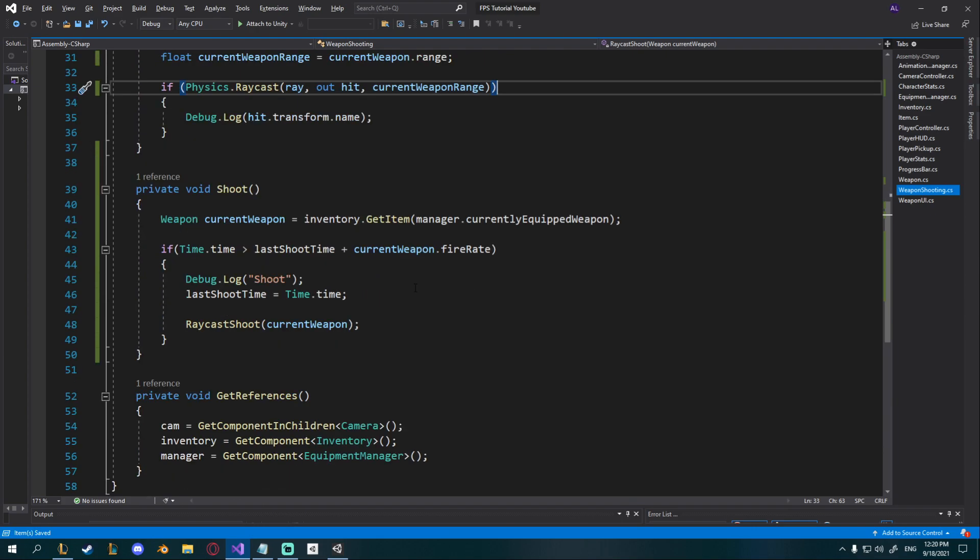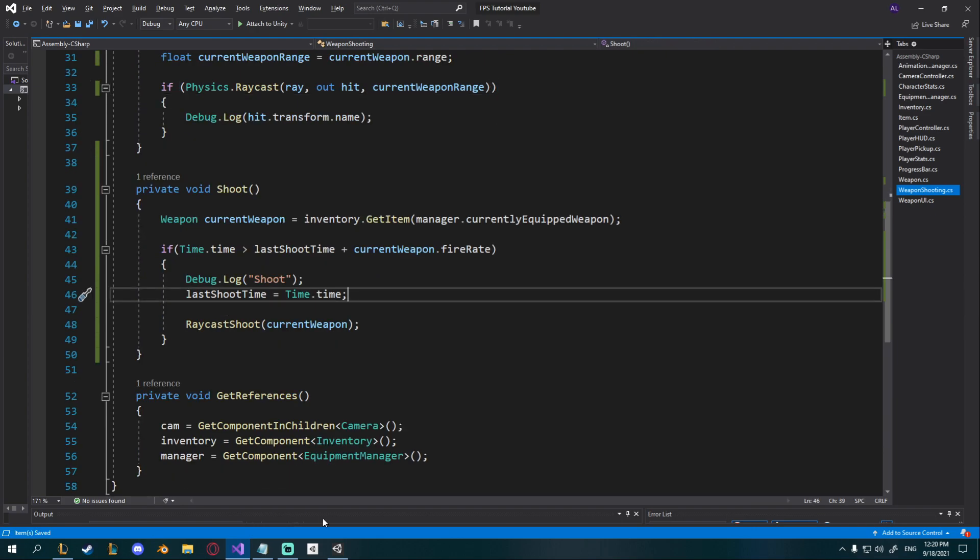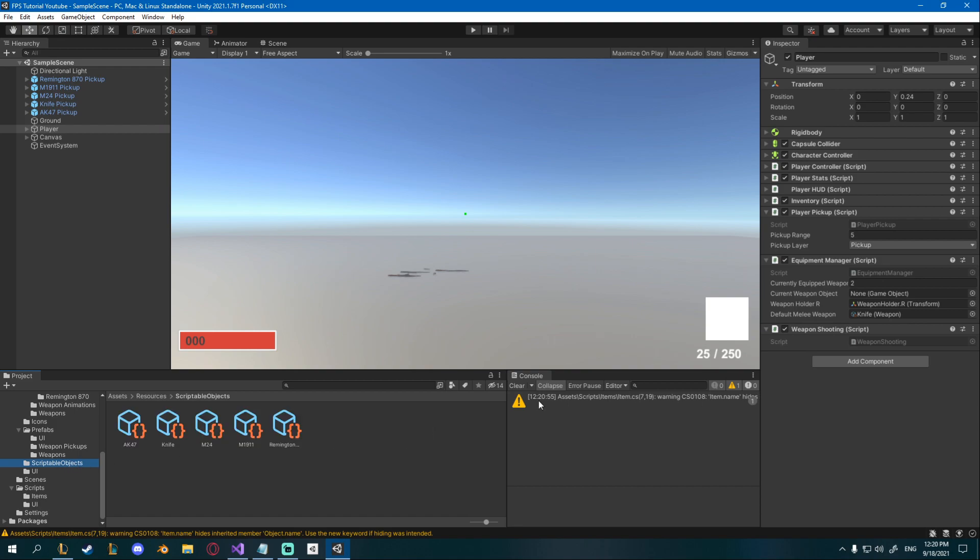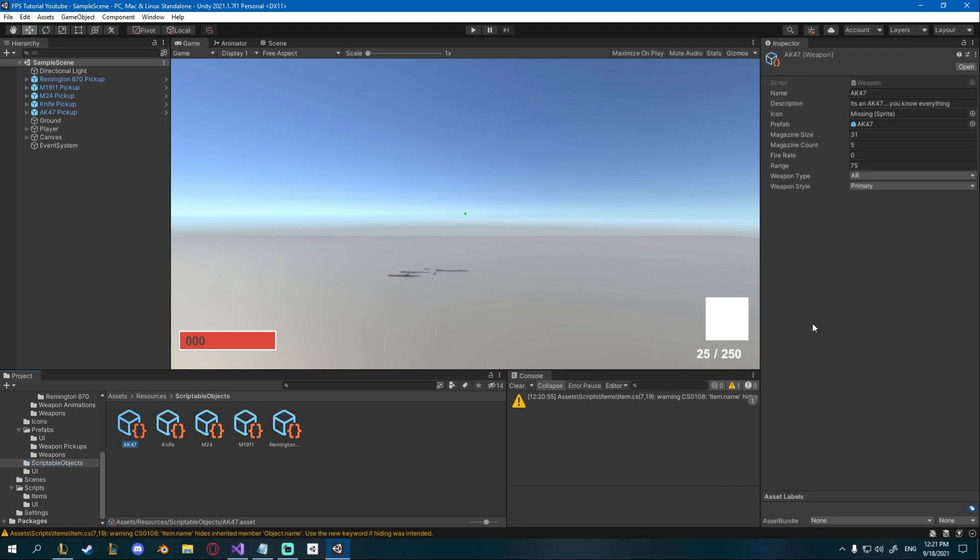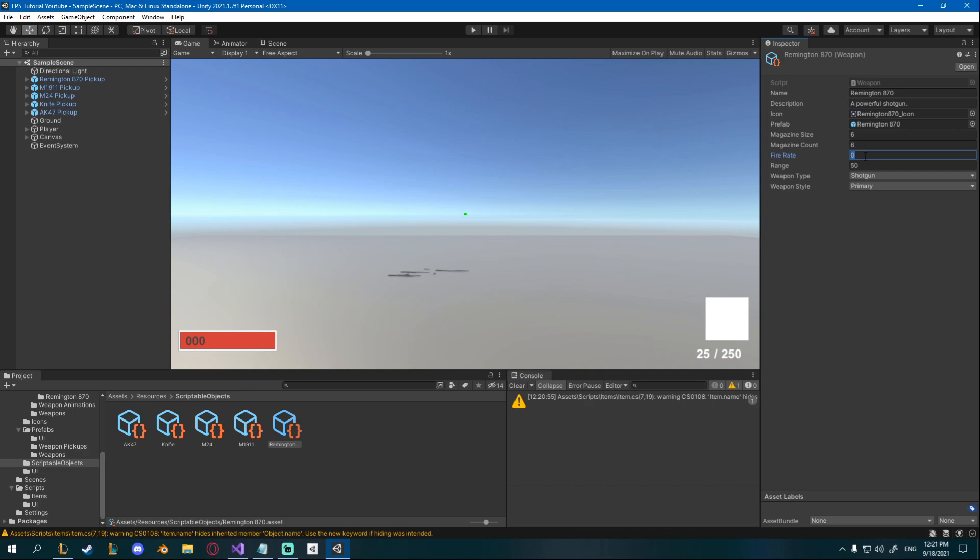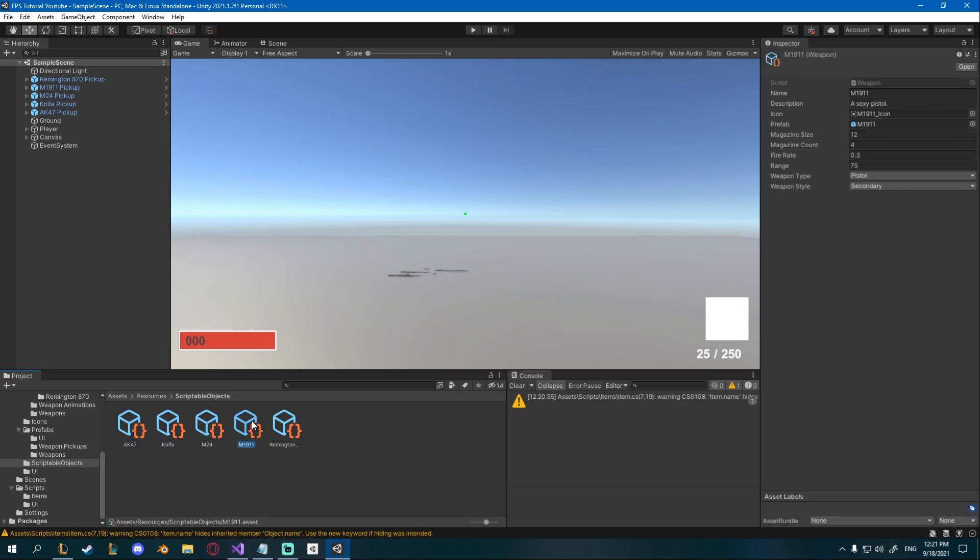Now if you go into Unity go to your scriptable objects, for example for the AK-47 I'll set the fire rate to 0.5, for the knife it will be one, M24 or the sniper let's say 1.5, M1911 let's say 0.3 and Remington I'll say maybe like 1.5 as well or let's say 1.25. You can play around with these, I'm not actually sure how fast they can shoot but it's my game and I can make whatever I want.